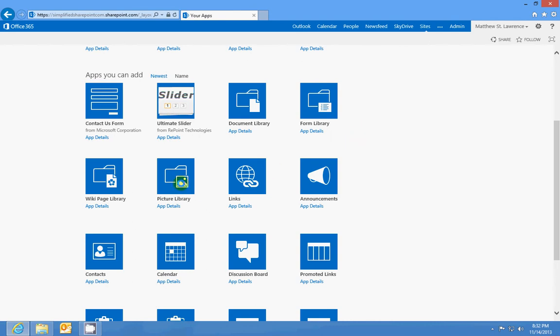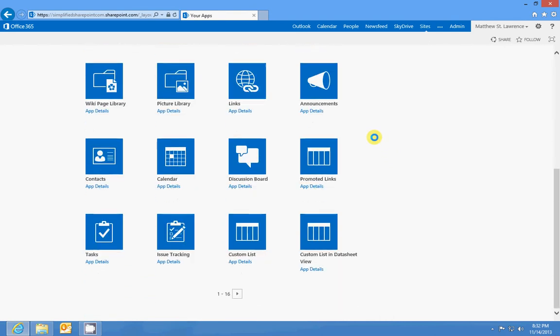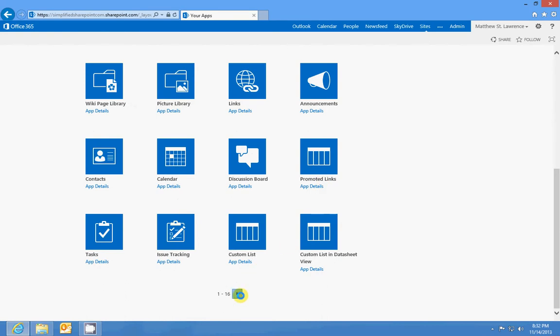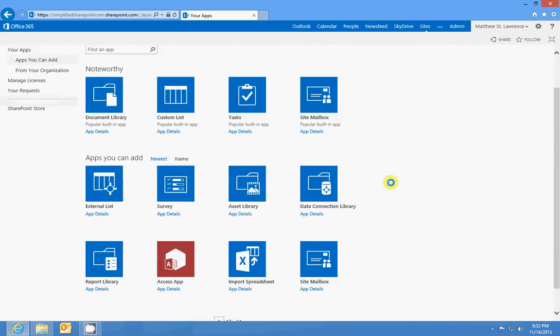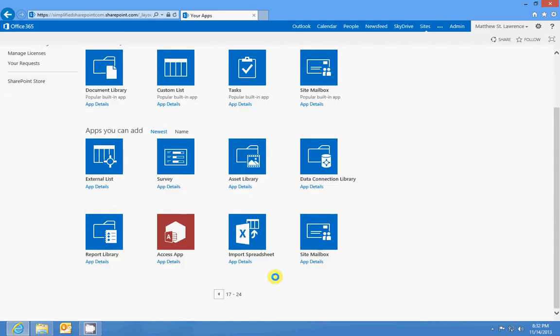You can also do a picture library, which is pretty self-explanatory. You can store images and pictures in there. There's also a media library. Let me see where that is. I think it's on the next page. I might not have it enabled.